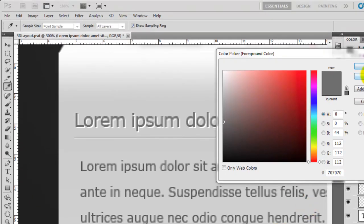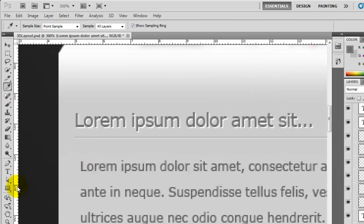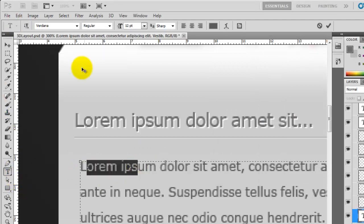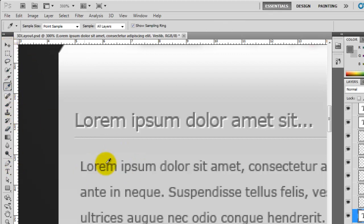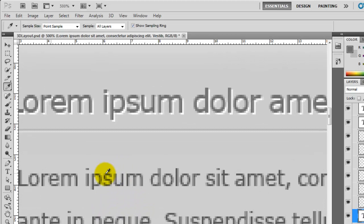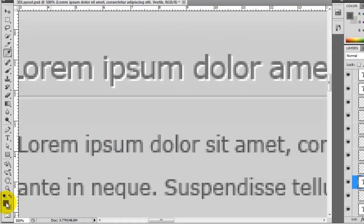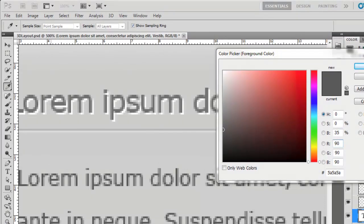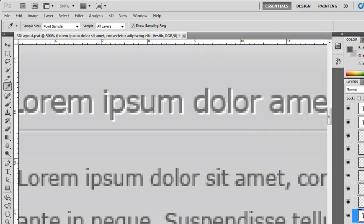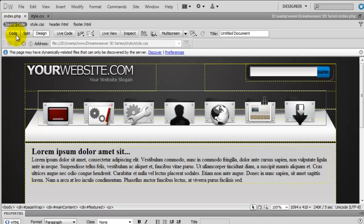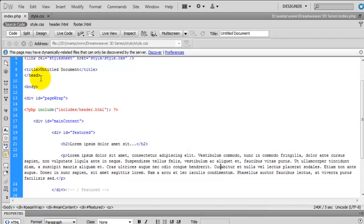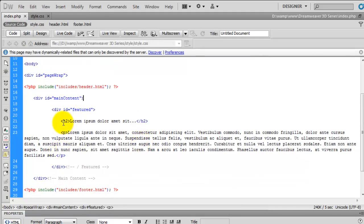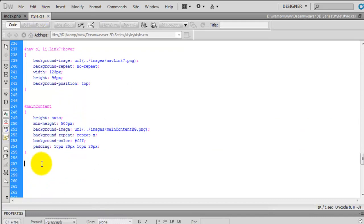Now we need to find the same information for the paragraph text. I'm guessing it's Verdana again — and it is. I'll zoom in, click on the paragraph text, and that colour is 5A5A5A. Now we've got these things sorted, we'll go back to Dreamweaver. We need to target the H2, so in the style sheet we're going to say a div with an ID of 'featured' that has an H2.